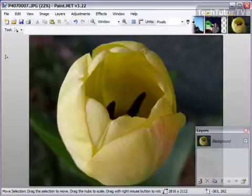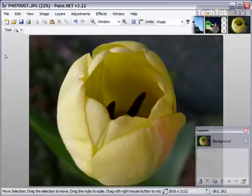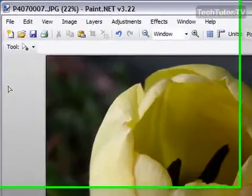I have a photo of a flower open here in Paint.net and I'm going to adjust the brightness and the contrast so I can get some colors that will really pop in this photo.